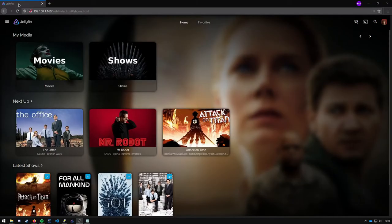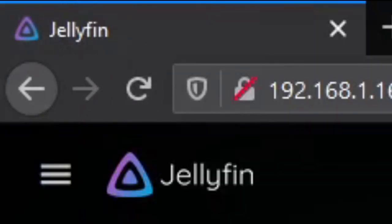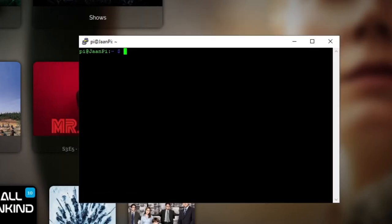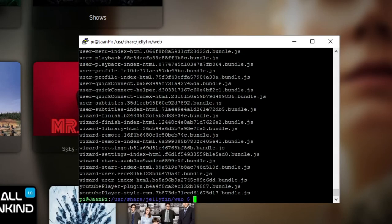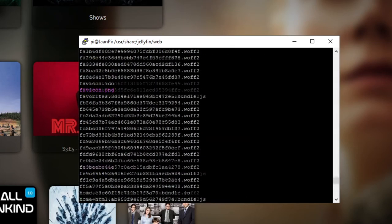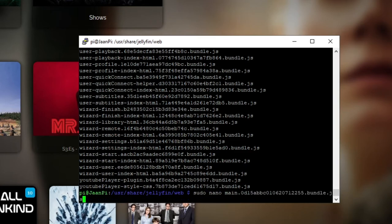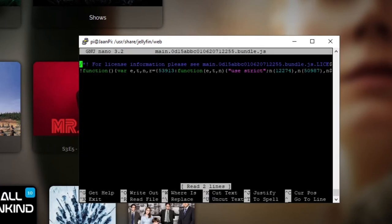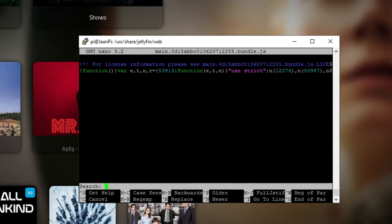The next thing we will change is the page title right here. For that you're going to open your terminal, change directory into /usr/share/jellyfin/web and you're gonna see a bunch of JavaScript files. You're going to sudo nano into the main. It will be named main dot and then a unique ID dot bundle dot JavaScript. Press enter and you're going to get this very long line of code. You're gonna press ctrl W to search and look for document dot title, press enter.